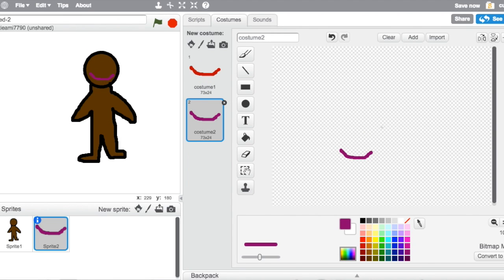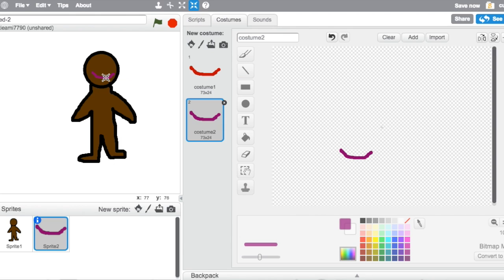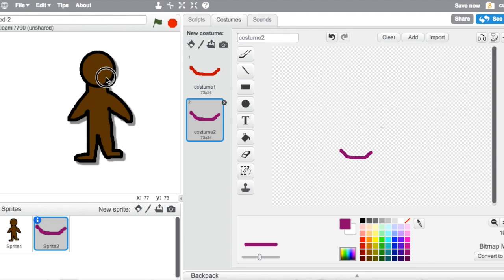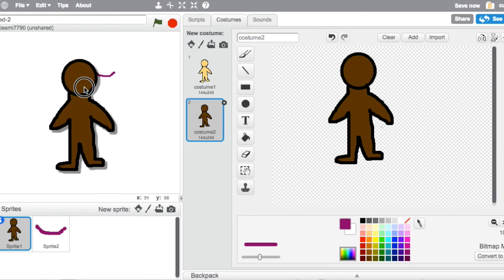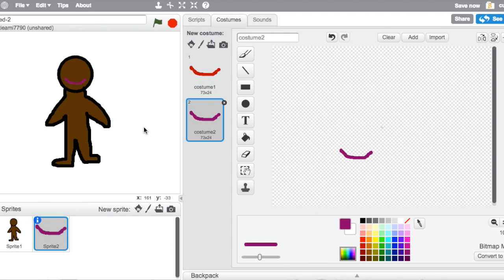So then you have to shrink this smile because it's probably too big. So it's all on layers, so you have to drag it.